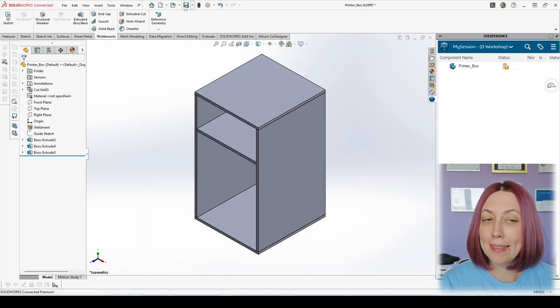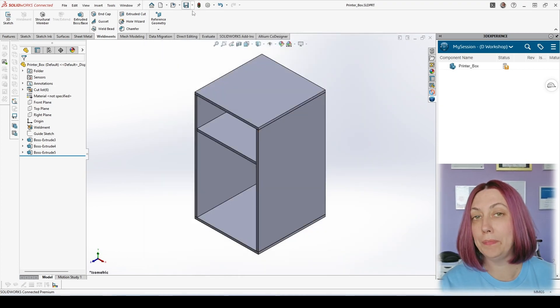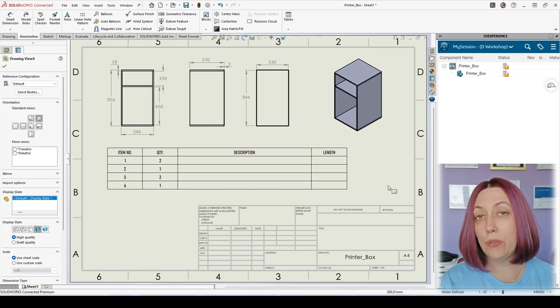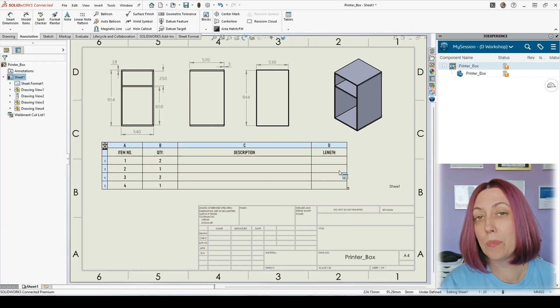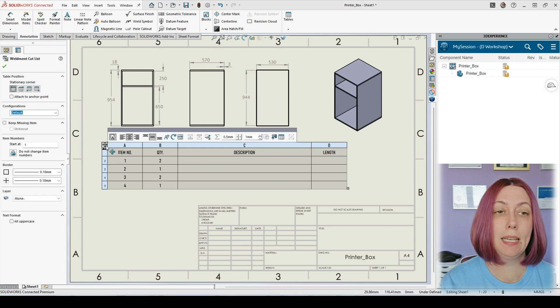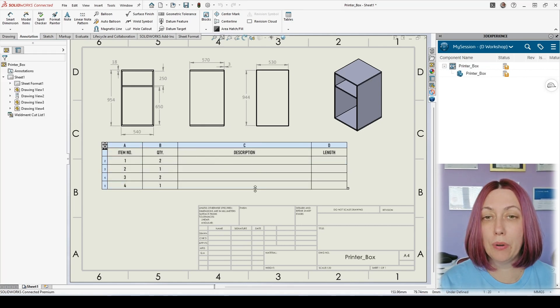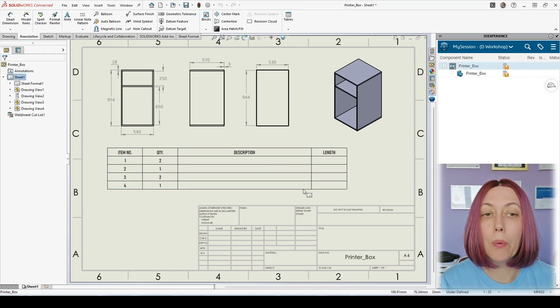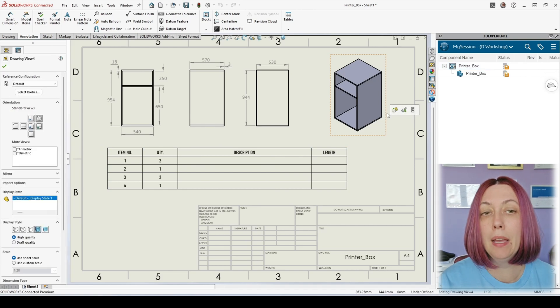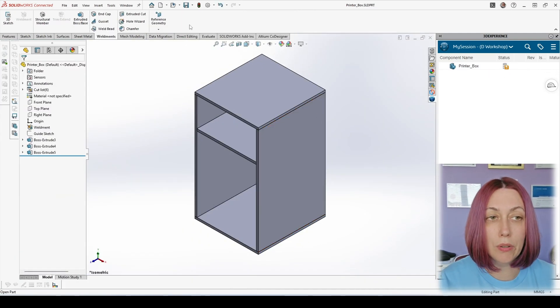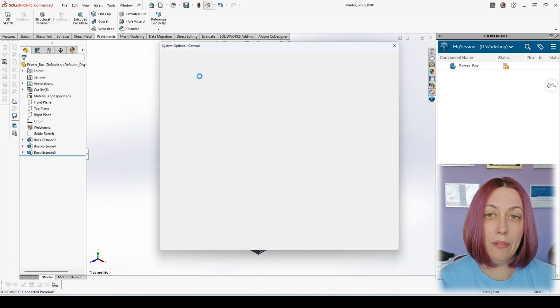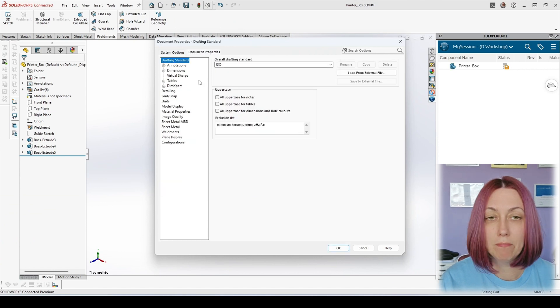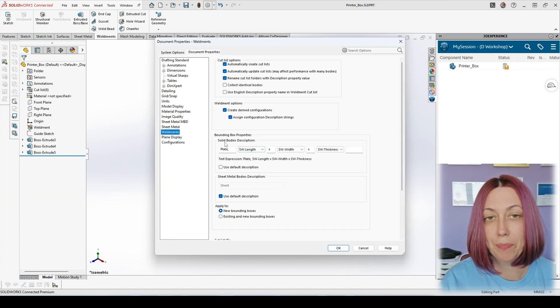But what happens now? We are going back to our drawing and nothing has changed. So this is exactly the problem our user was facing. So what was causing it?